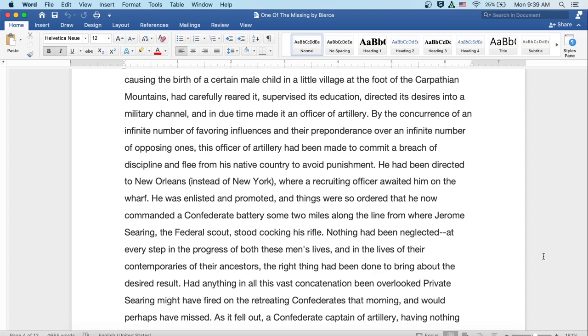By the concurrence of an infinite number of favoring influences and the preponderance over an infinite number of opposing ones, this officer of artillery had been made to commit a breach of discipline and flee from his native country to avoid punishment. He had been directed to New Orleans, instead of to New York, where a recruiting officer awaited him on the wharf. He was enlisted and promoted, and things were so ordered that he now commanded a Confederate battery some two miles along the line from where Jerome Searing, the Federal Scout, stood cocking his rifle. Nothing had been neglected. At every step in the progress of both of these men's lives, and in the lives of their contemporaries, of their ancestors, the right thing had been done to bring about the desired result. Had anything in all this vast concatenation been overlooked, Private Searing might have fired on the retreating Confederates that morning, and would have perhaps missed.